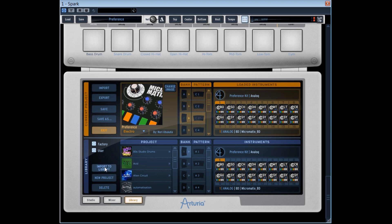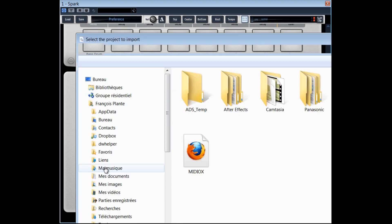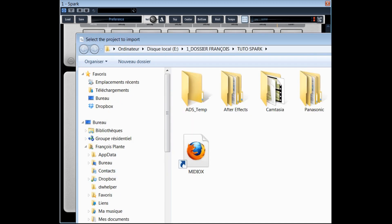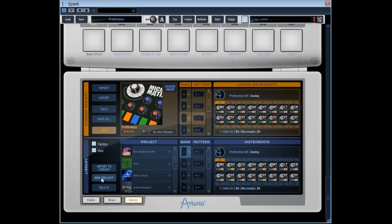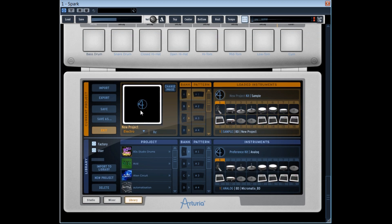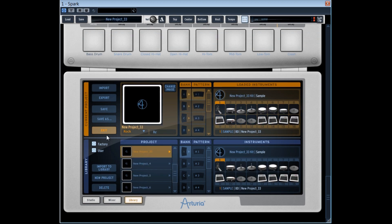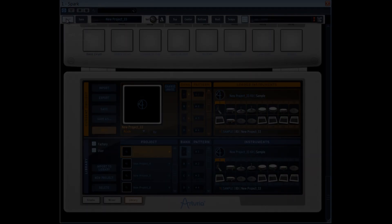We can import SPK format projects here, or create a new empty project here. We can finally erase an existing project.